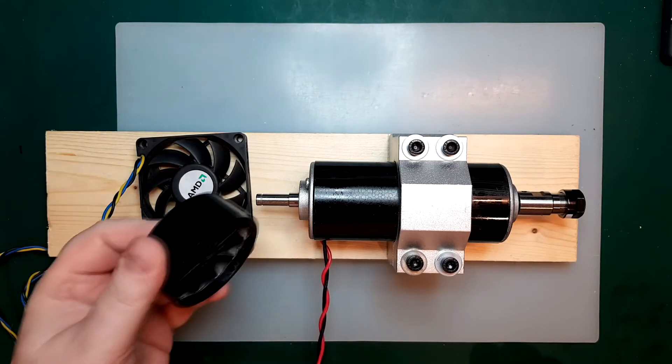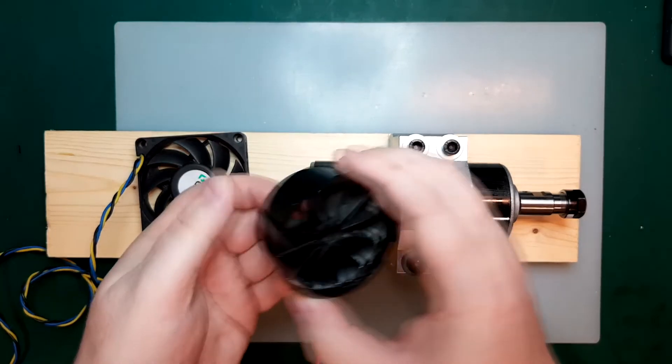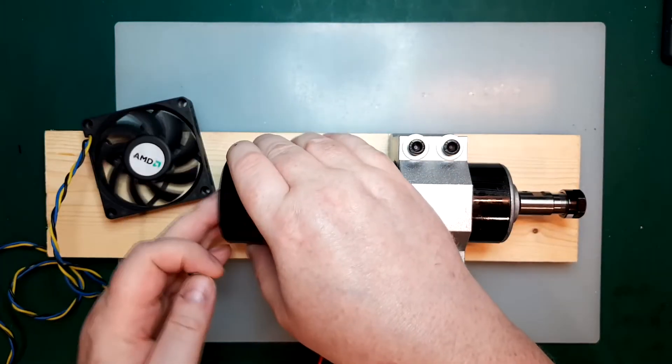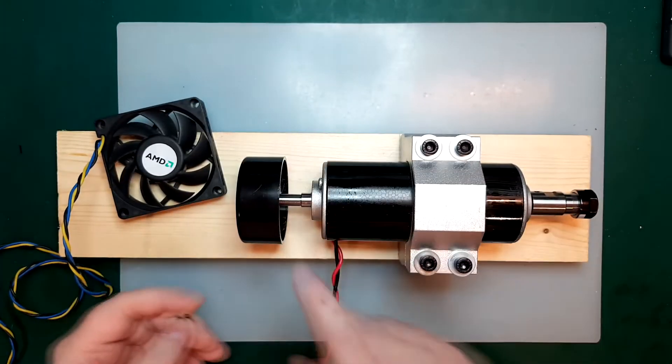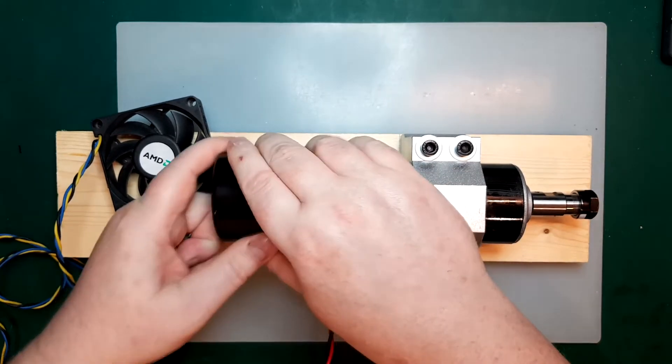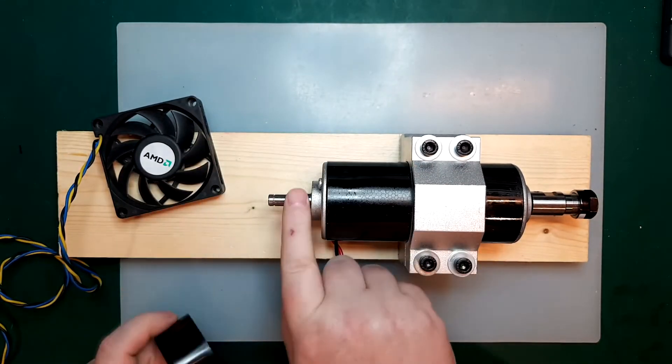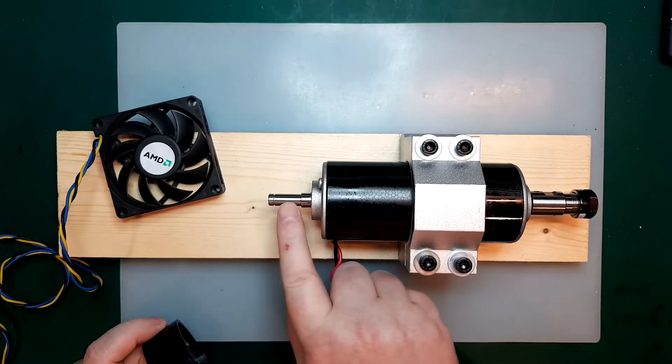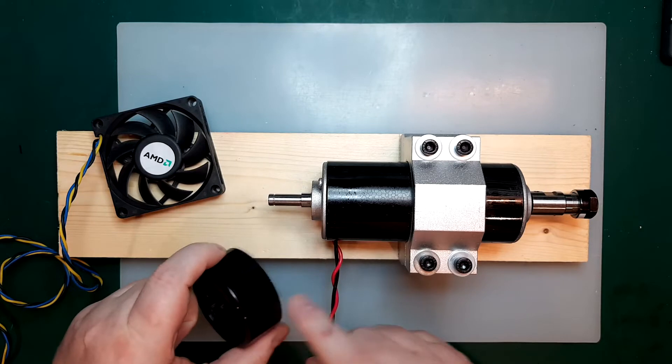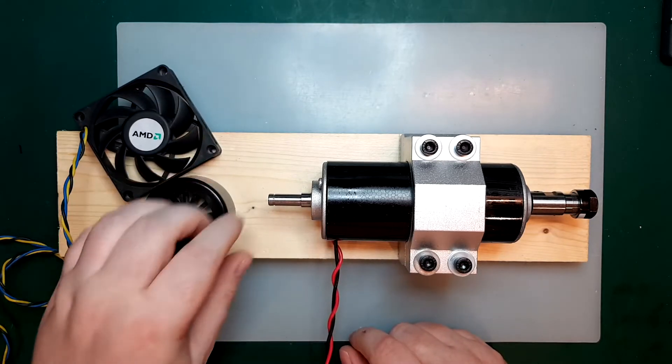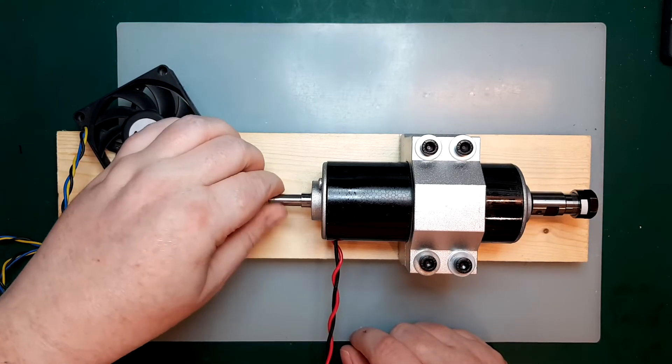So I did consider printing a new fan wheel to put on here, but for several reasons, I don't want to go with that solution. One is, this axle is going to get very hot, and we know printed parts, they're not very heat resistant.